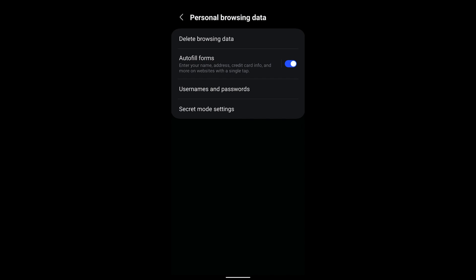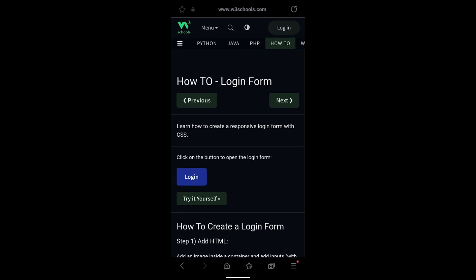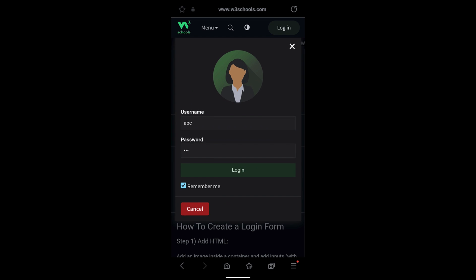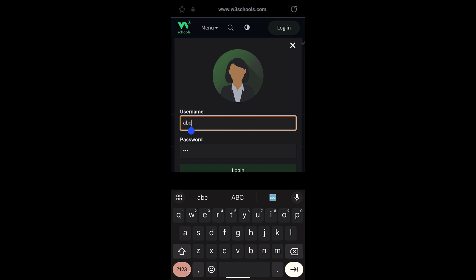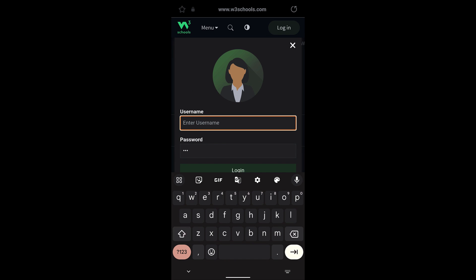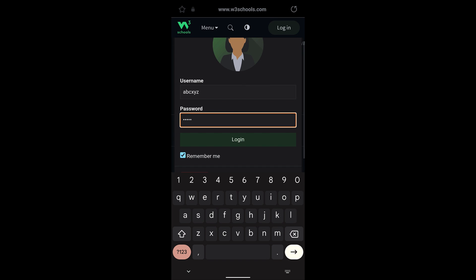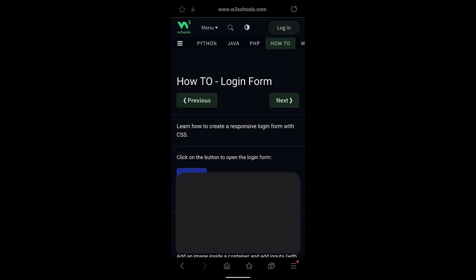Once you have this option enabled, go to any page where you want to log in. For demo purposes, I'm using this page. I'll just tap on Login, and then I will put in a username, suppose ABC XYZ, and password I will just put 1 2 3 4 5, and then tap on Login.